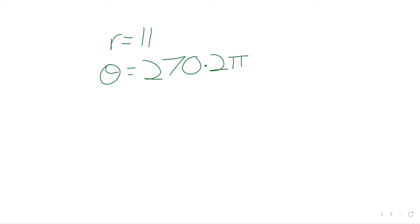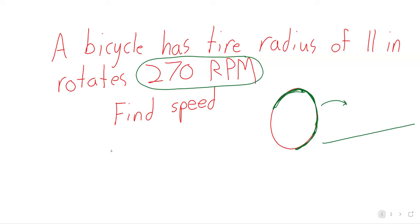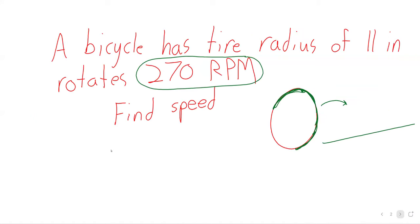We could use our calculator. I'm going to make our life easier. We're now a little behind, so I don't want to dwell on this too much. I'm going to use Wolfram Alpha to do this stuff. And the arc length, which is also the horizontal distance traveled, is the radius times the angle. S equals r theta. It's 11 times 270 times 2 pi.